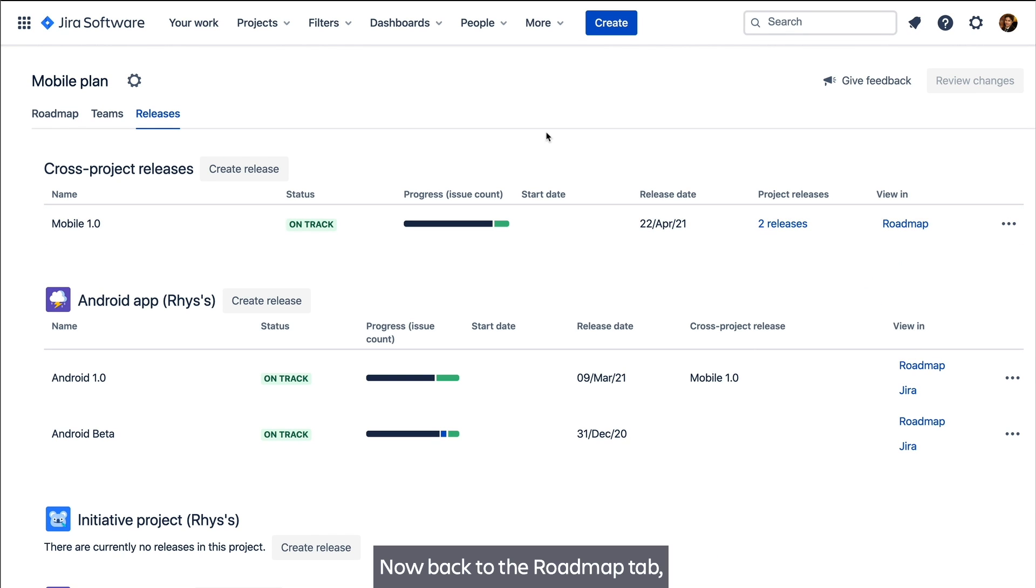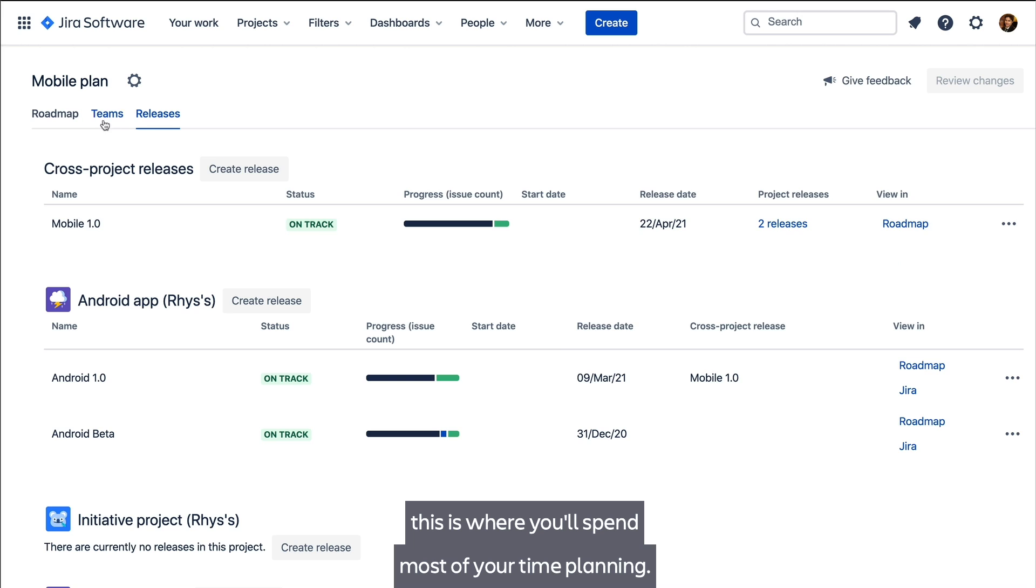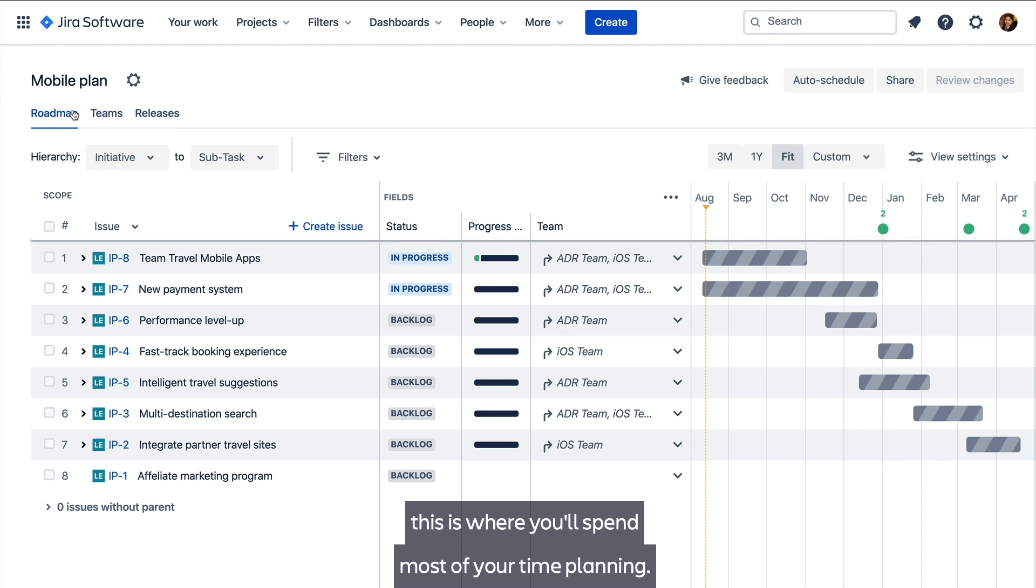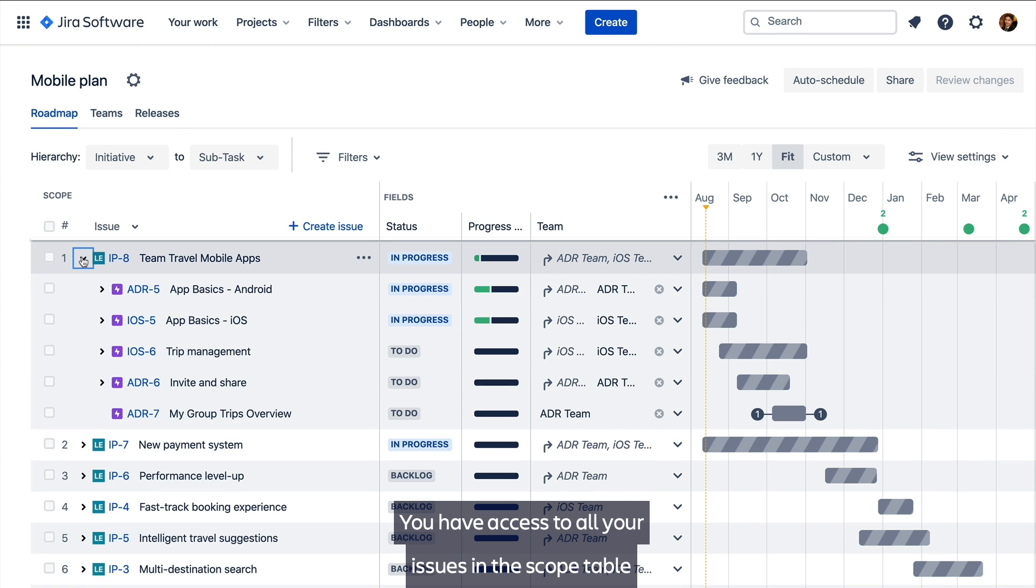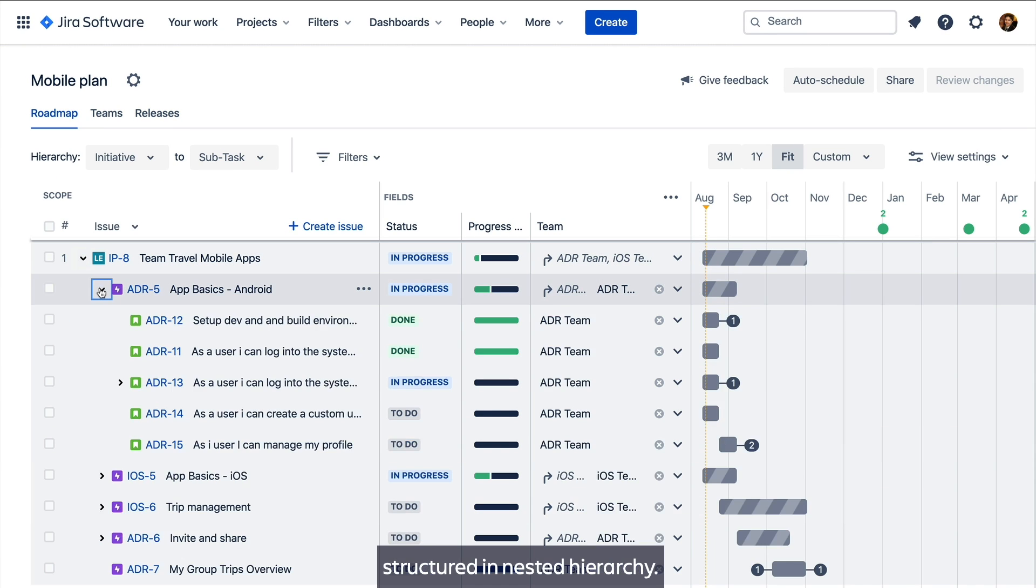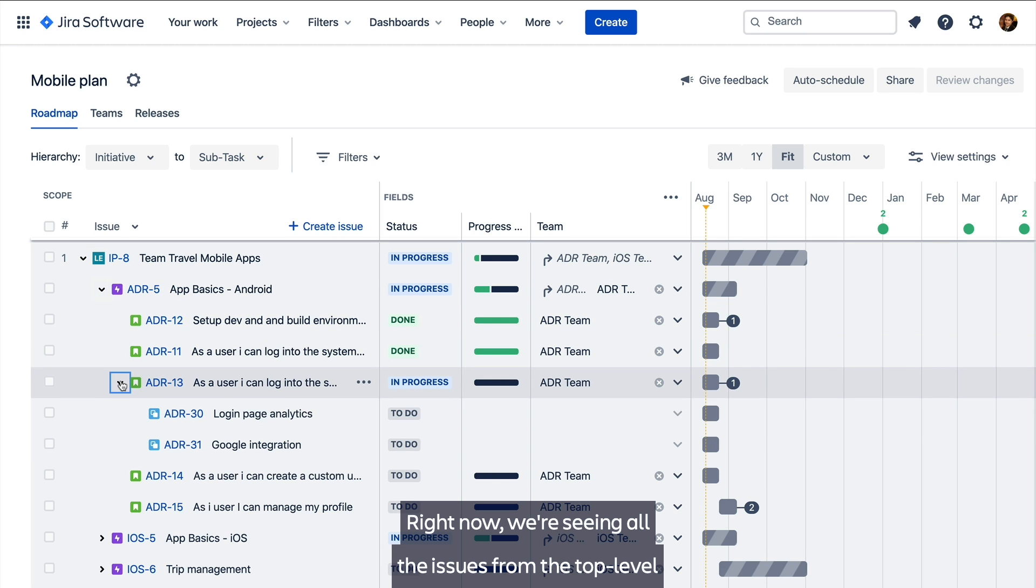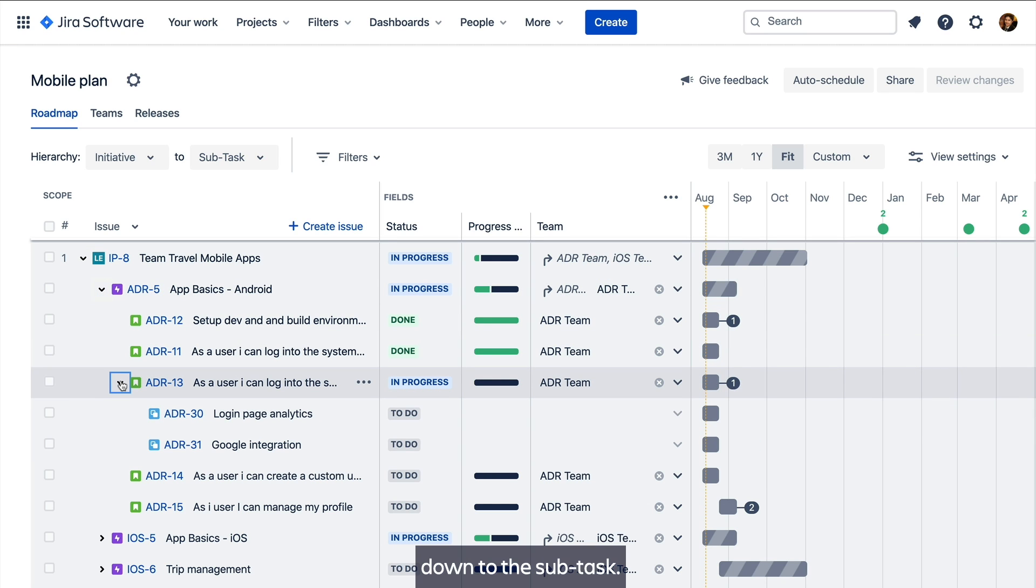Now back to the Roadmap tab, this is where you'll spend most of your time planning. You have access to all your issues in the scope table, structured and nested hierarchy. Right now we're seeing all the issues from the top level down to the subtask.